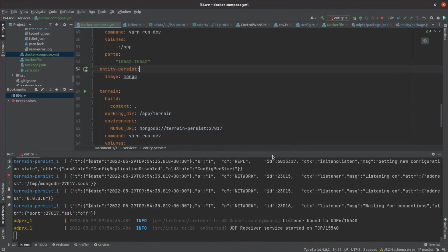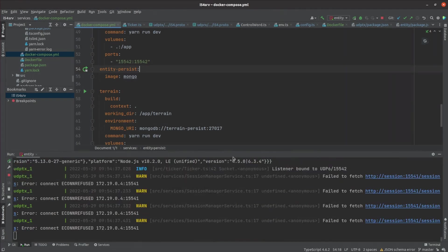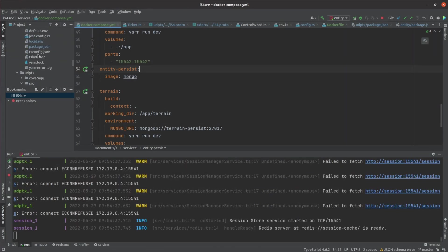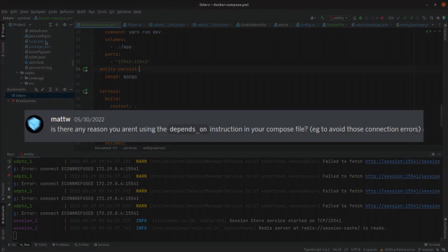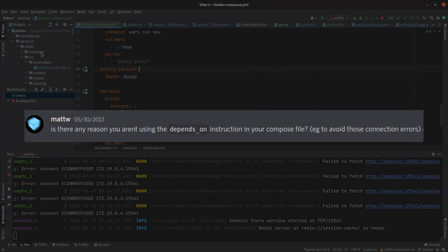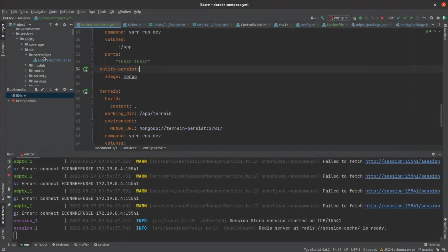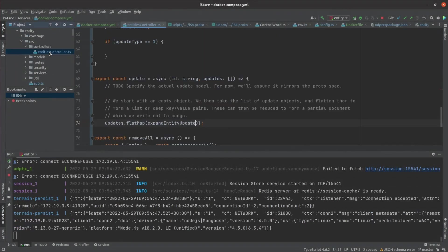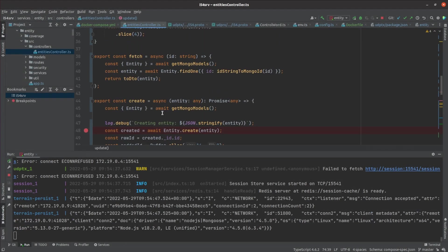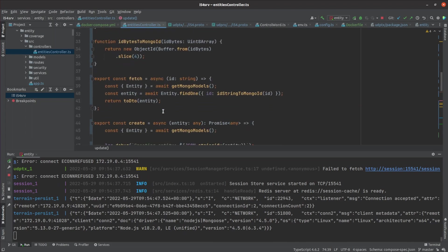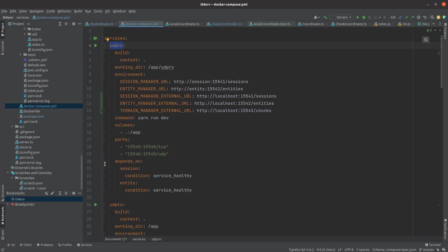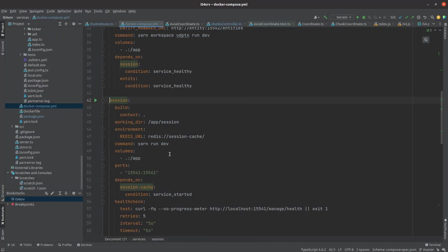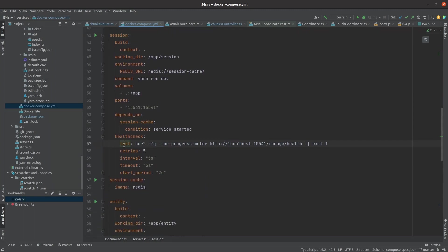Last episode, I pointed out an error that my server emits as it comes up. Matt W pointed out on Discord that I could have used the depends on clause in Docker to stop my services from coming up out of order. This is a great tip because while it didn't affect the functionality of the system, superfluous errors can make it harder to identify real errors. So I fixed that up, told Docker how to test that my services are healthy, and generally improved some other aspects of my development loop.